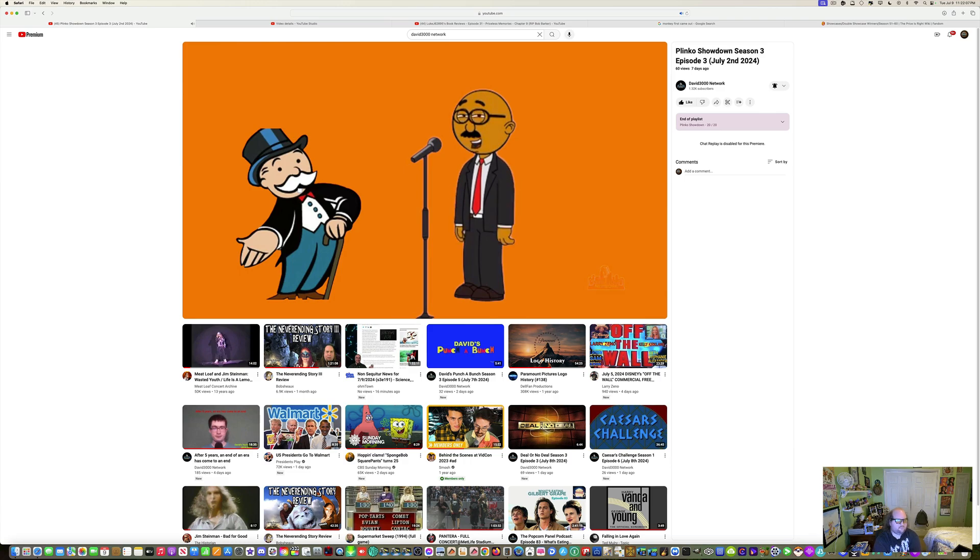I want to thank everyone for watching Plinko Showdown. This is Robert, film editor. Help to control the pet population. Have your pets paid for neutering. Good night.